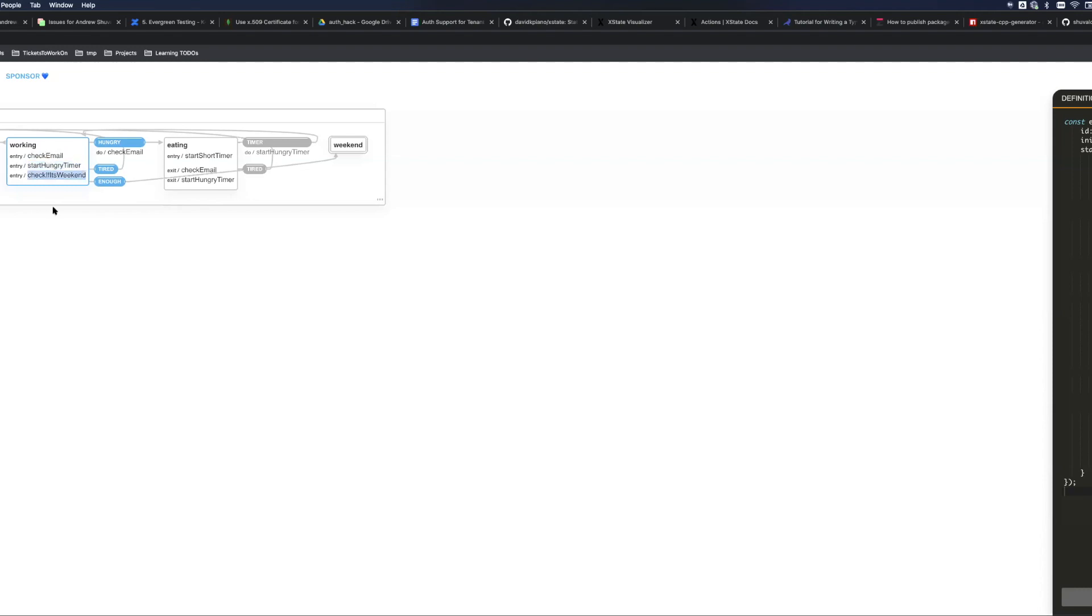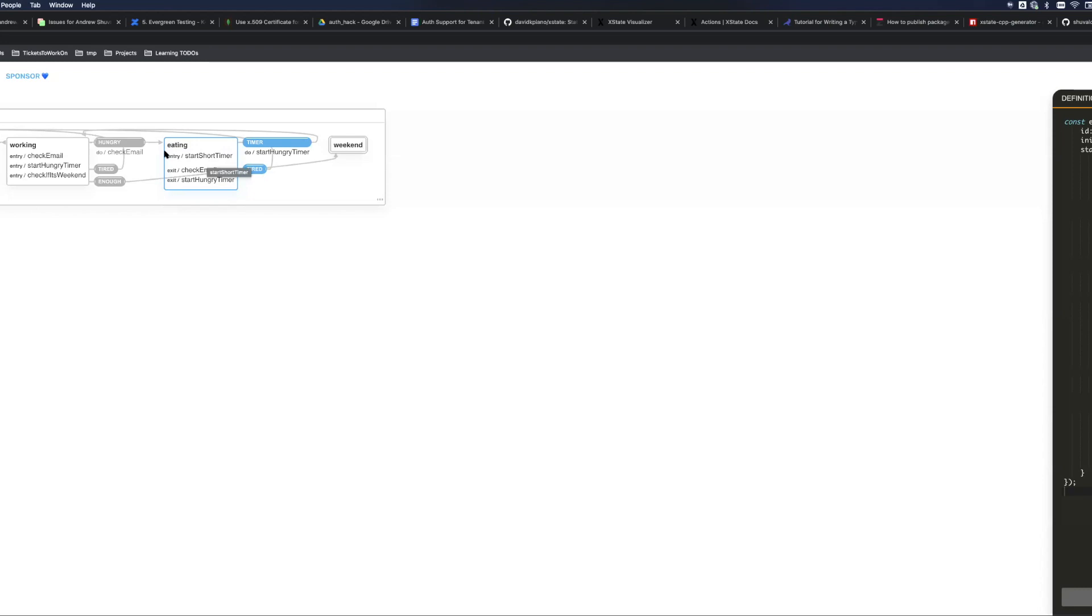On entry it will do check event, start hungry, check email, start hungry timer and check if it's weekend. Once engineer gets hungry there will be a hungry event which will transition to eating, and when engineer starts eating there will be start short timer action.